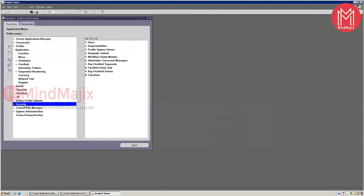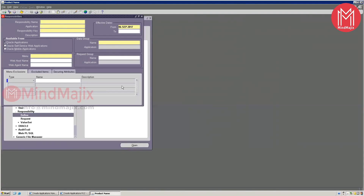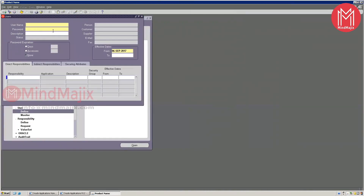Go to Security > Responsibility > Define, give the name and application. We're going to create responsibilities for core HR. You give a name, application, responsibility, and set the standard data group. In the menu area, assign that menu. Then assign this responsibility to a particular user — create a new username if it doesn't exist, or assign the responsibility directly if the user already exists. Attach the employee record and save.